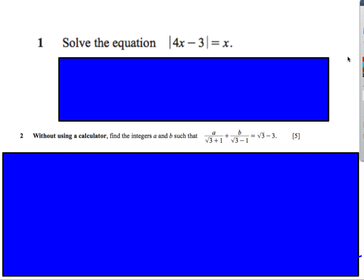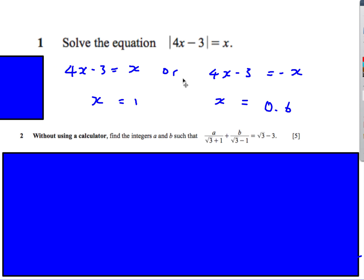Next: solving an absolute value (modulus) equation |4x − 3| = x. Step one: ignore the modulus and solve 4x − 3 = x, giving x = 1. Step two: solve 4x − 3 = −x, giving x = 0.6. Note: if it were an inequality, you'd need to be careful — put the negative on the absolute value side and flip the inequality when dividing by negative.